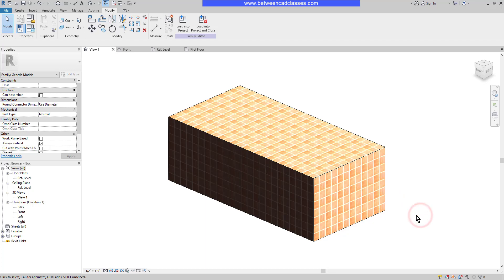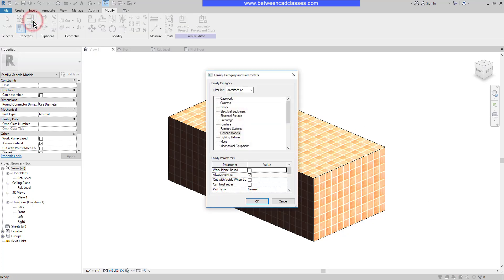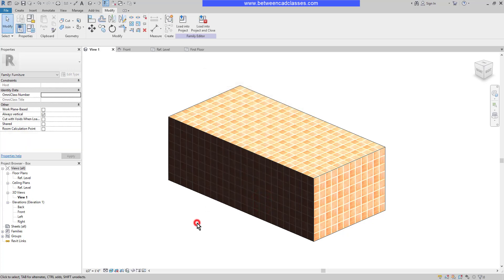Next, I want to set a category for the family. The category often comes from the template that you use to create the family. For example, if I created a lighting fixture or furniture, they will automatically take on those categories. I started with a generic on this one, but I can assign a category to it. I'll come up top to my properties panel here and select family categories and parameters. Then I can choose a category to place this in. In this case, I'll select furniture. Then I'll click OK. One of the ways this impacts my projects is when I do something like hide all furniture in a view. It now recognizes this box as furniture and it will hide along with any other furniture.